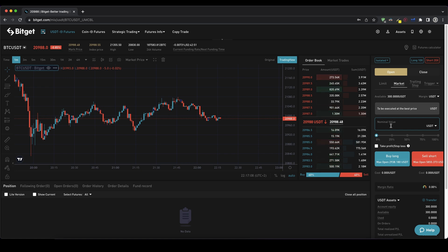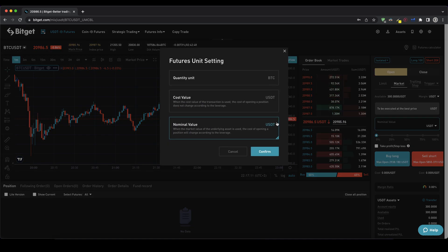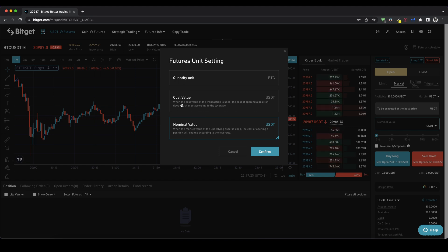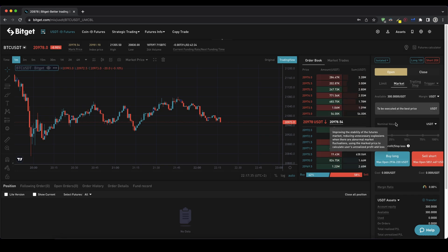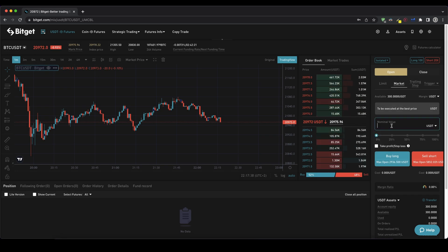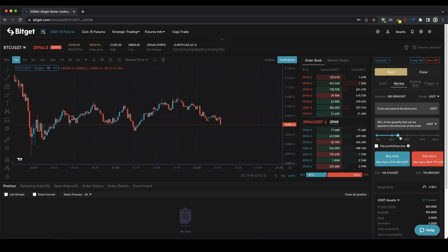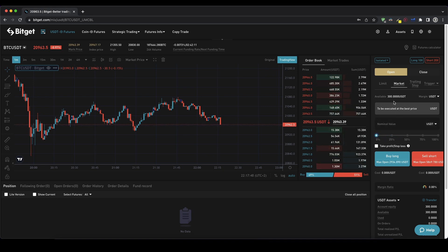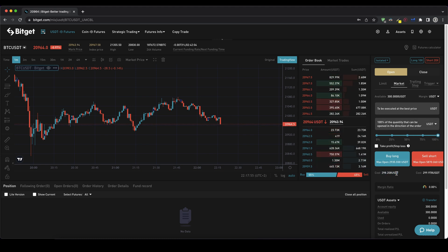Down here you can type in your position size. You can switch it between Bitcoin or USDT. You can also switch between cost value — how much of your own capital is going into that position — or nominal value, which would mean the entire position size with the leverage. For example, $100 of your own capital with 10x leverage means the nominal value would be $1,000. I always leave it on nominal value USDT because it's easier to understand, and then you can either type in the amount manually or use this slider down here to select how much of your margin you want to use. We have $300 available, so if I go to 100% I'm using all of my $300 for this position.